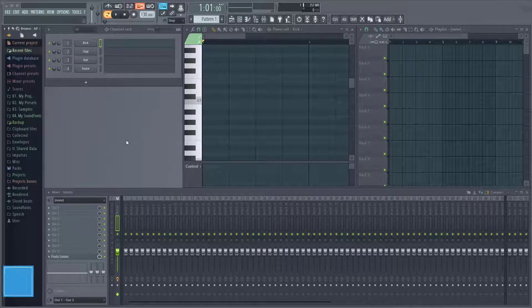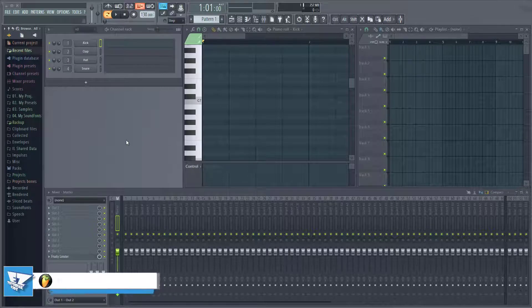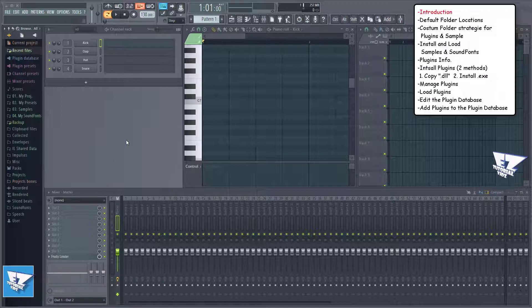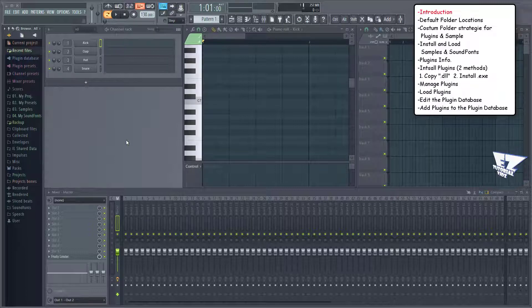Hi everyone and welcome to EZ Tutorial Bits. In this video we'll cover how to install and manage plugins, samples, sound fonts and their folders. If you don't know where to get them, check my Pinterest page link below for free plugins, sound fonts and samples, and also other useful tutorials and resources like how to mix and master your song or cool in-studio session videos.